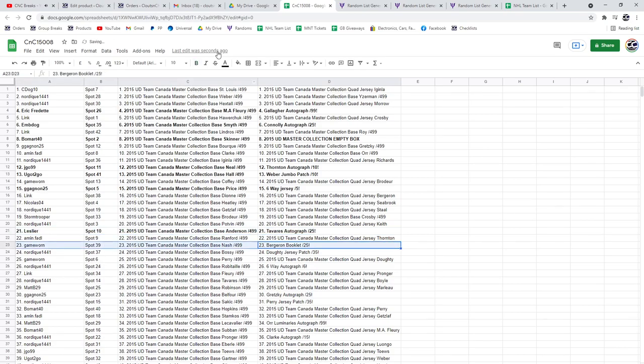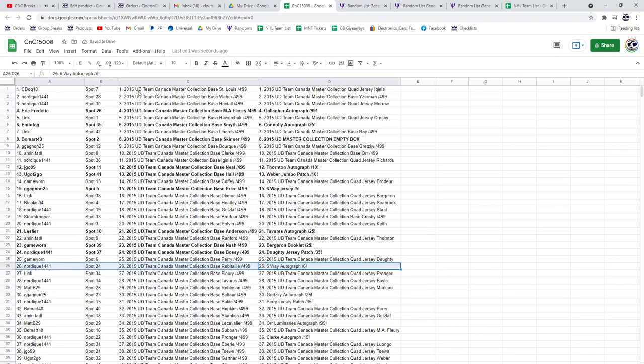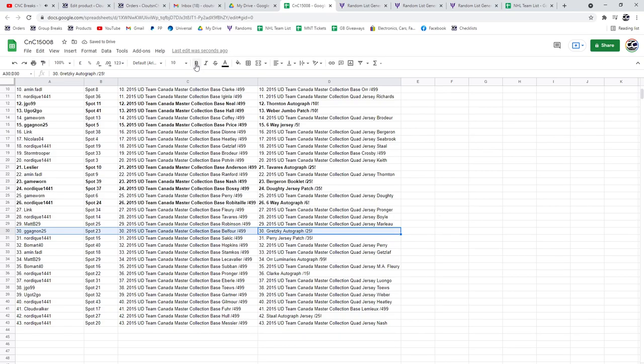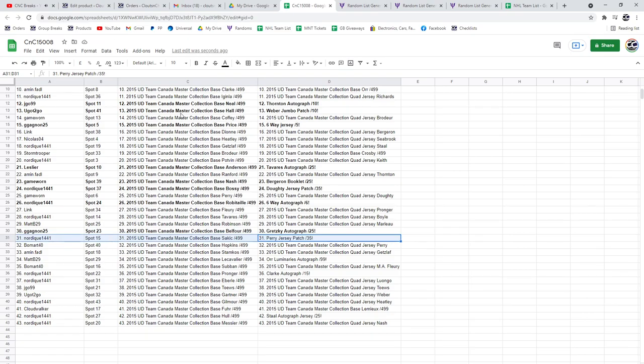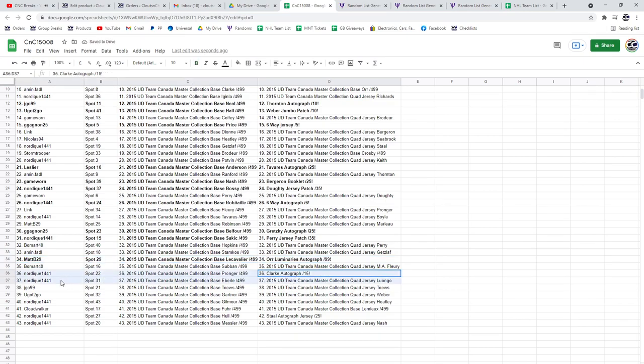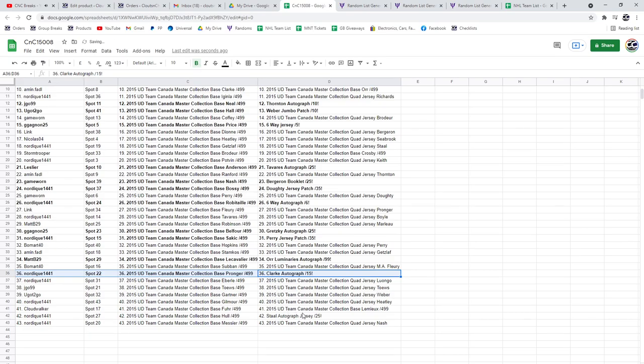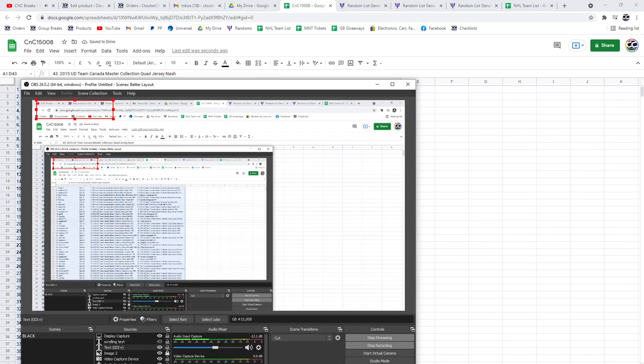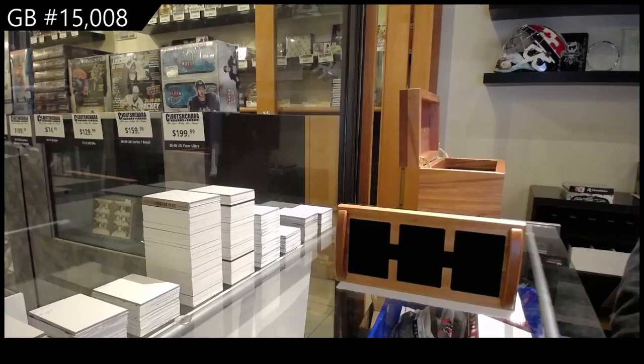The Bergeron Booklet Auto out of 25 goes to Game Ward. The Dowdy Jersey Patch goes to Nordique. The Six Way Auto goes to Nordique. The Gretzky Auto out of 25 goes to Double G. The Perry Jersey Patch goes to Nordique. The Orluminaries goes to Matt B-29. The Bobby Clark out of 15 goes to Nordique. And the Stahl goes to Nordique.